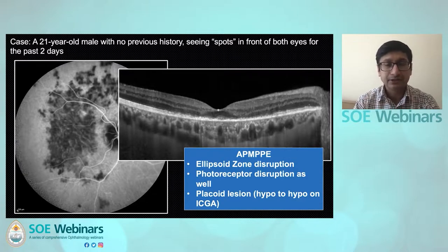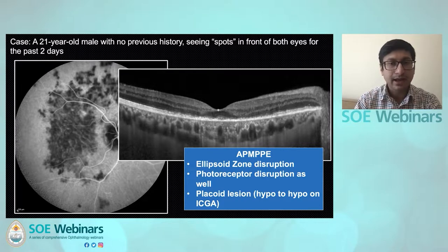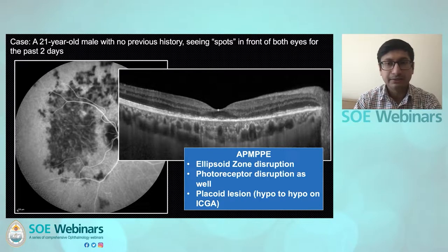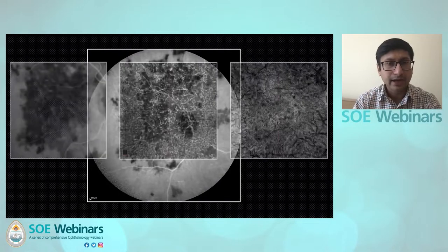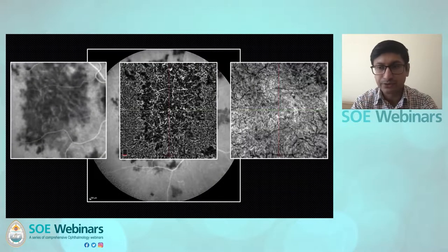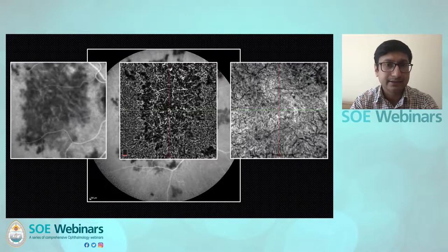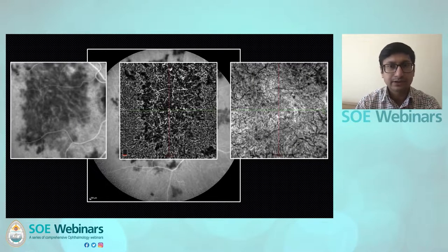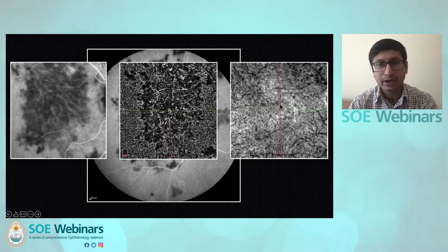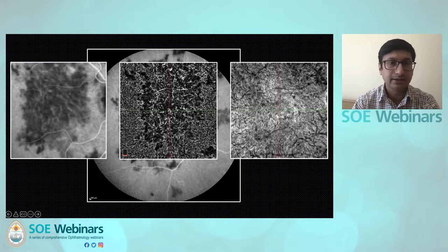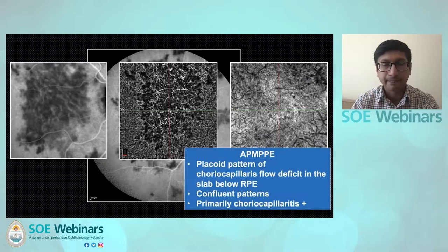If you look at ICG and compare it with OCT angiography, you can see clear demarcation of the hypofluorescent areas on OCT angiography. There is no signal flow deficit from shadowing or artifacts. You can actually see the area much more clearly on OCT angiography, confirming that there is a chorocapillaritis. You have a placoid lesion involving the center. OCT angiography shows flow deficits in APMPPE predominantly in the chorocapillaris.